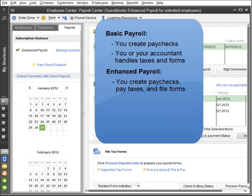Enhanced Payroll is for the do-it-yourselfer. QuickBooks automatically fills in most tax forms for you, so you can mail or e-file them yourself.